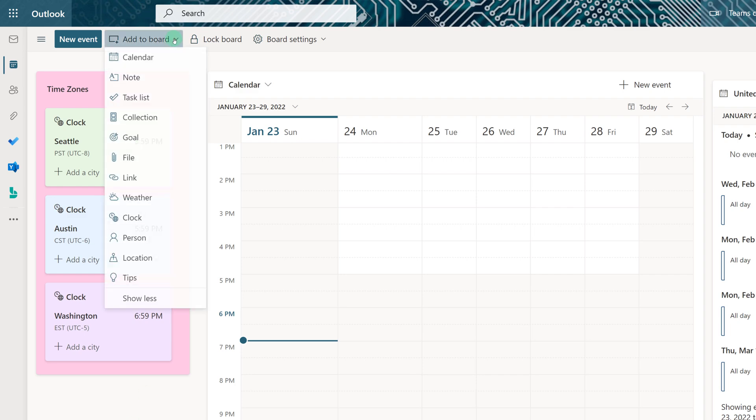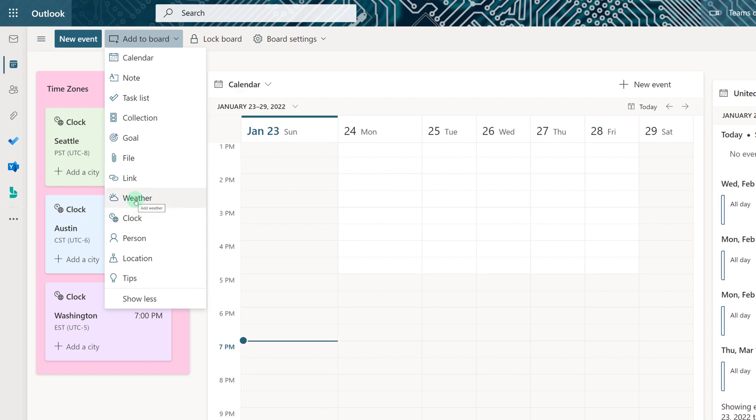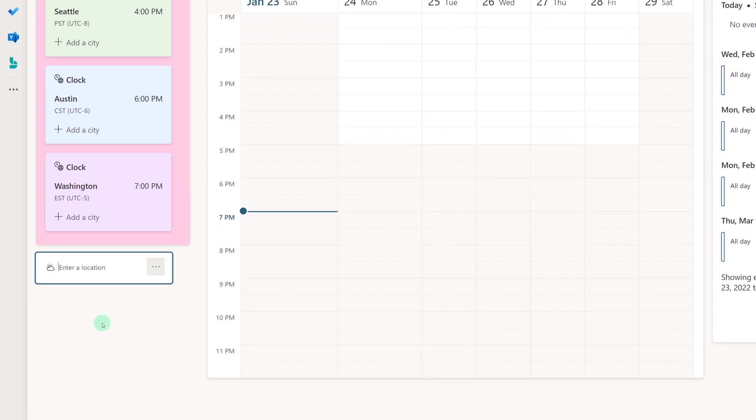The next option I will show you is how to add weather to your board. This would have been a nice choice for me when I was still traveling for a living and needed to know how to pack.